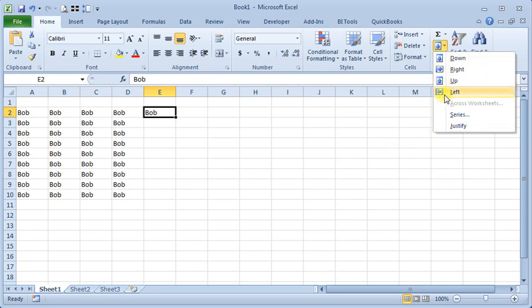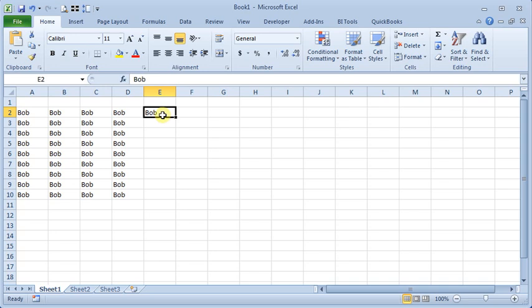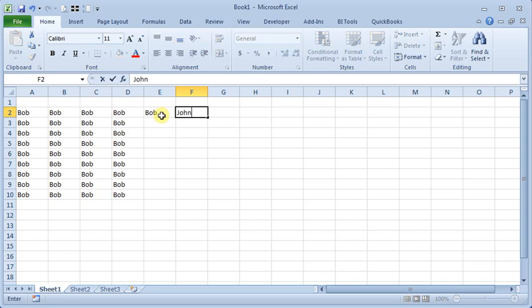Since these are all self-explanatory, let's talk about across worksheets. So, if we had, say, a group of names that maybe were going to be column headings across several worksheets,